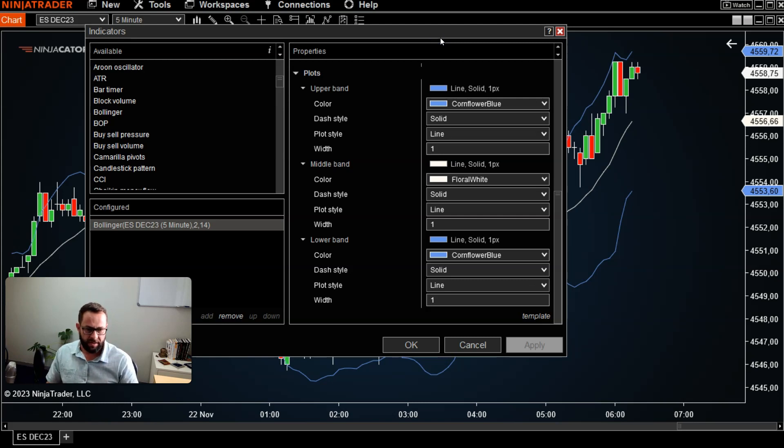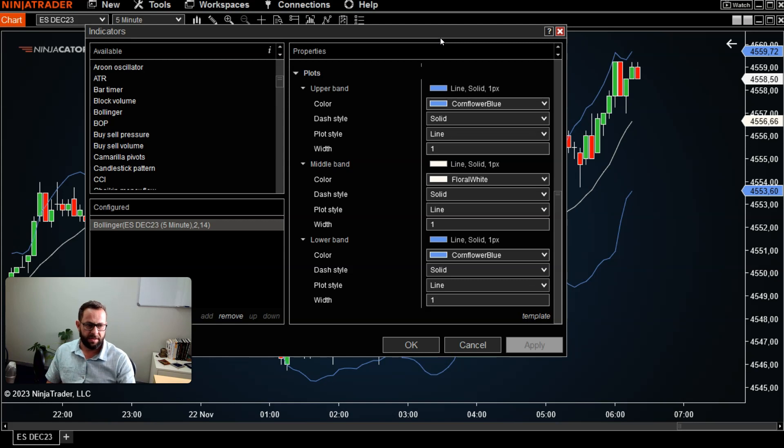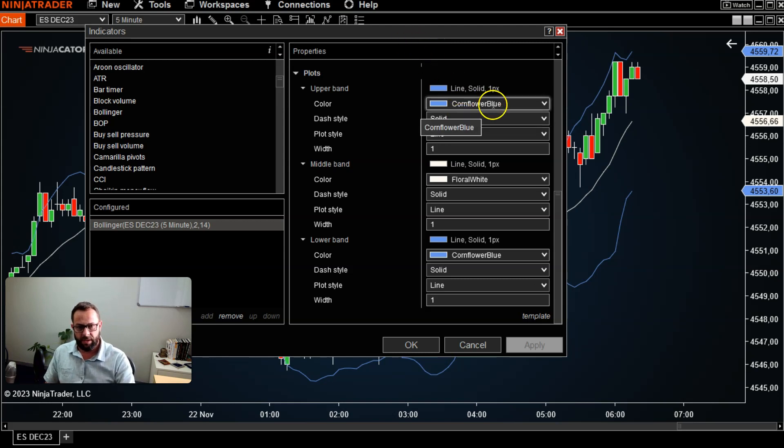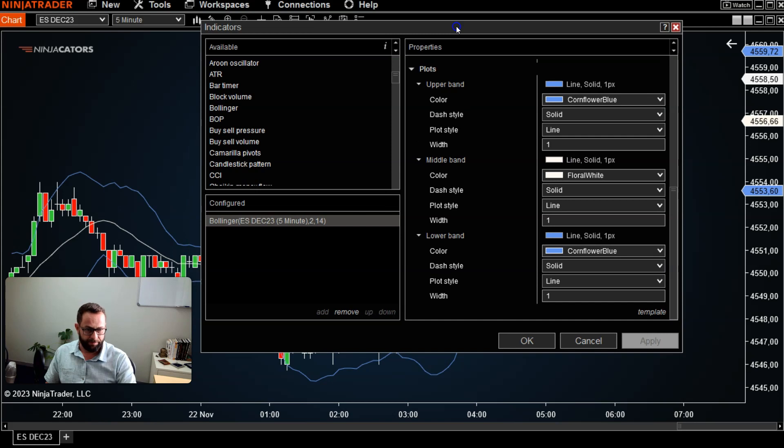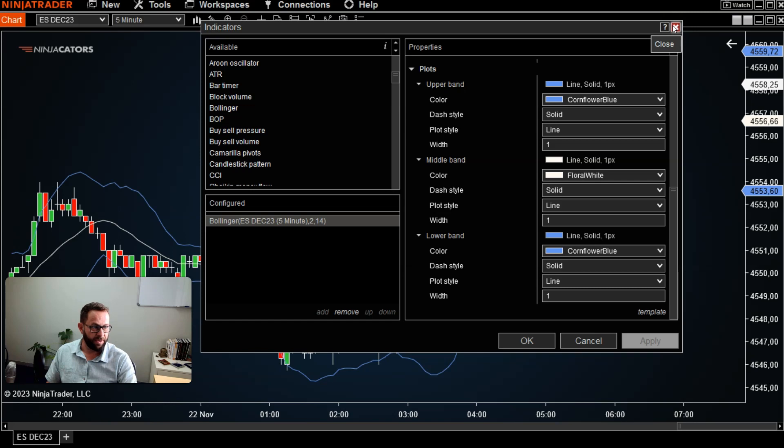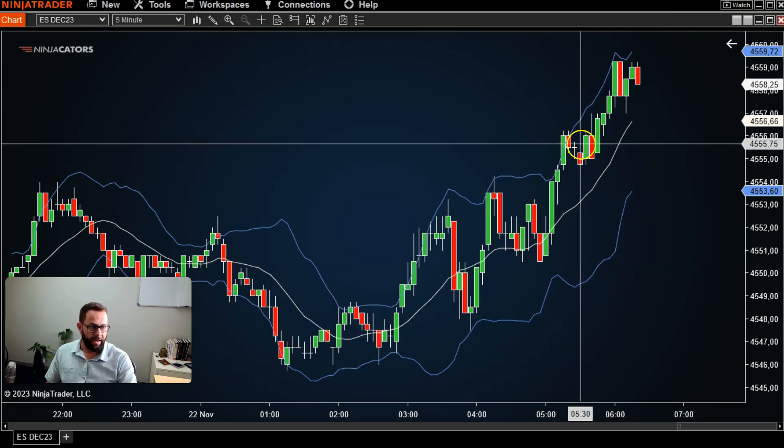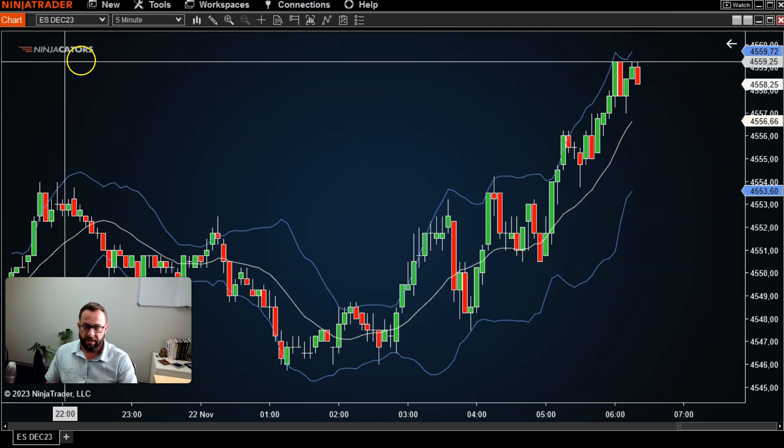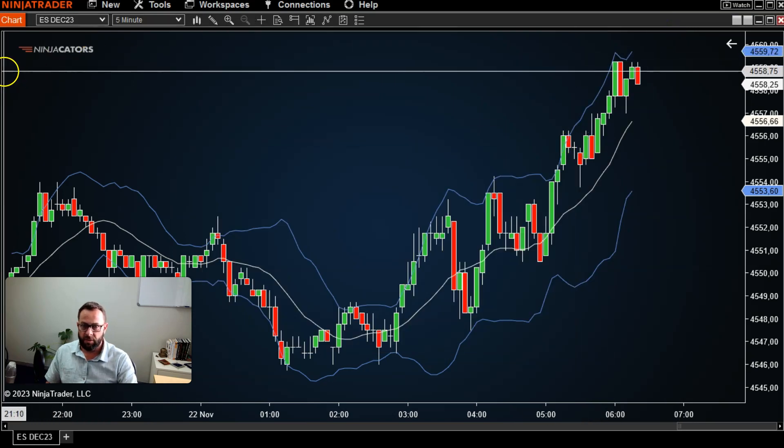...so that pop-up menu won't come up, but just save it. So the next time, let's say you open a different market, same time frame, you can just go ahead and load that template so the exact same Bollinger Band settings will pop up on that chart. Very simple to do.